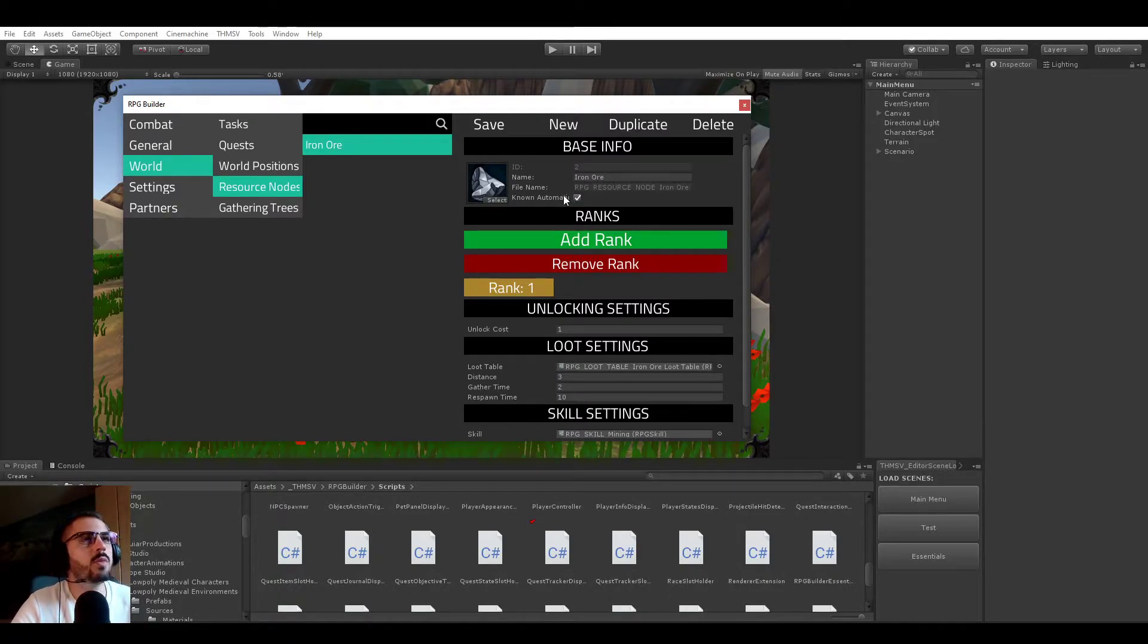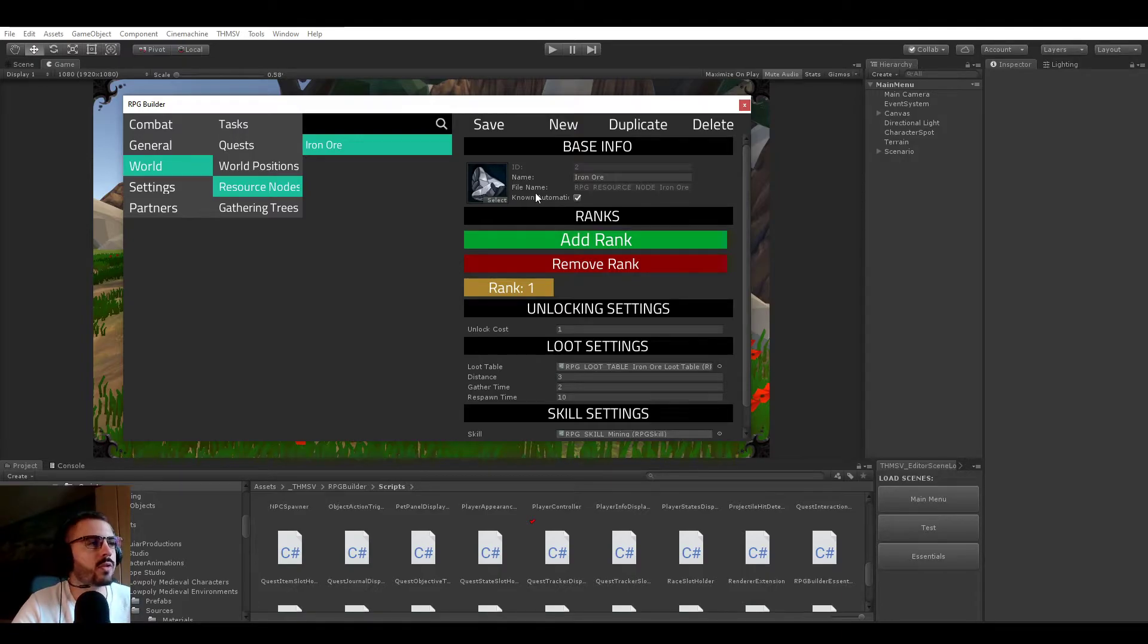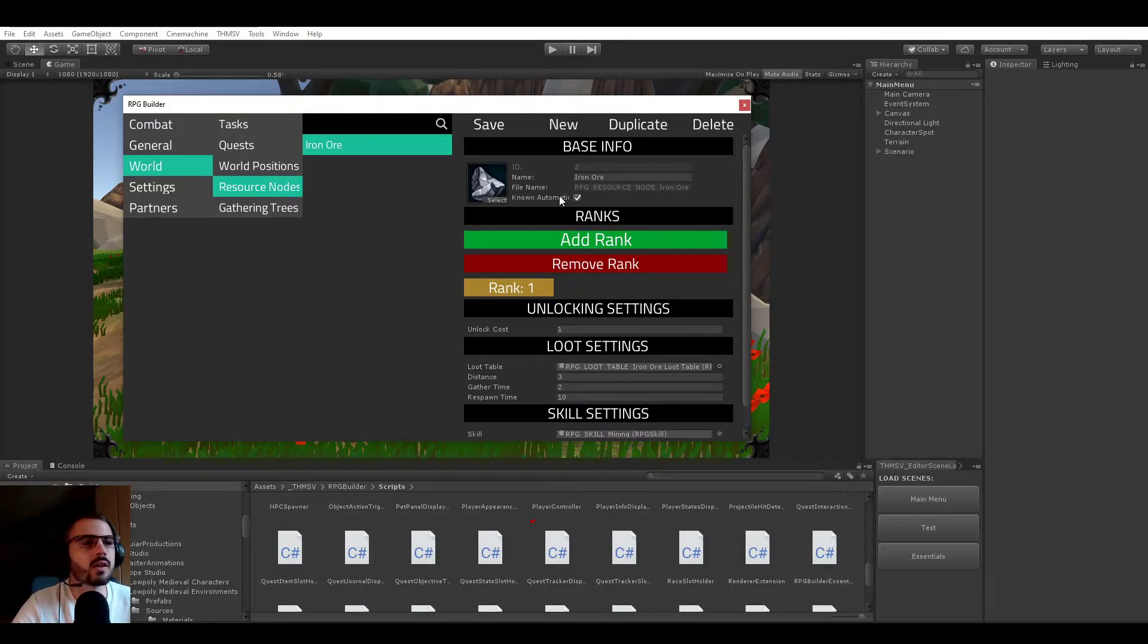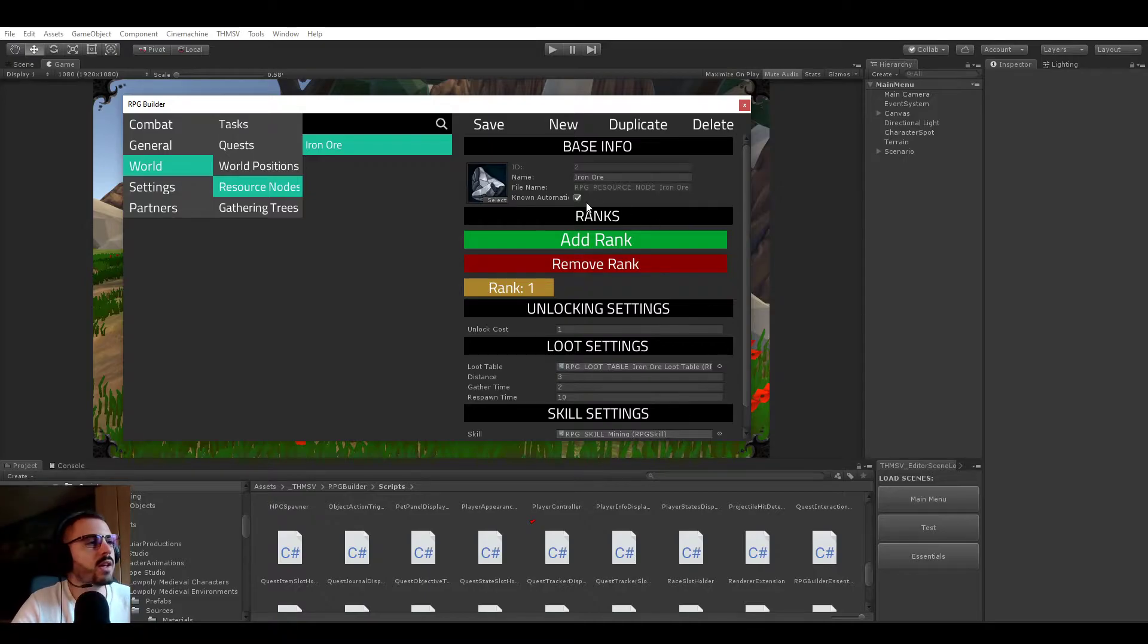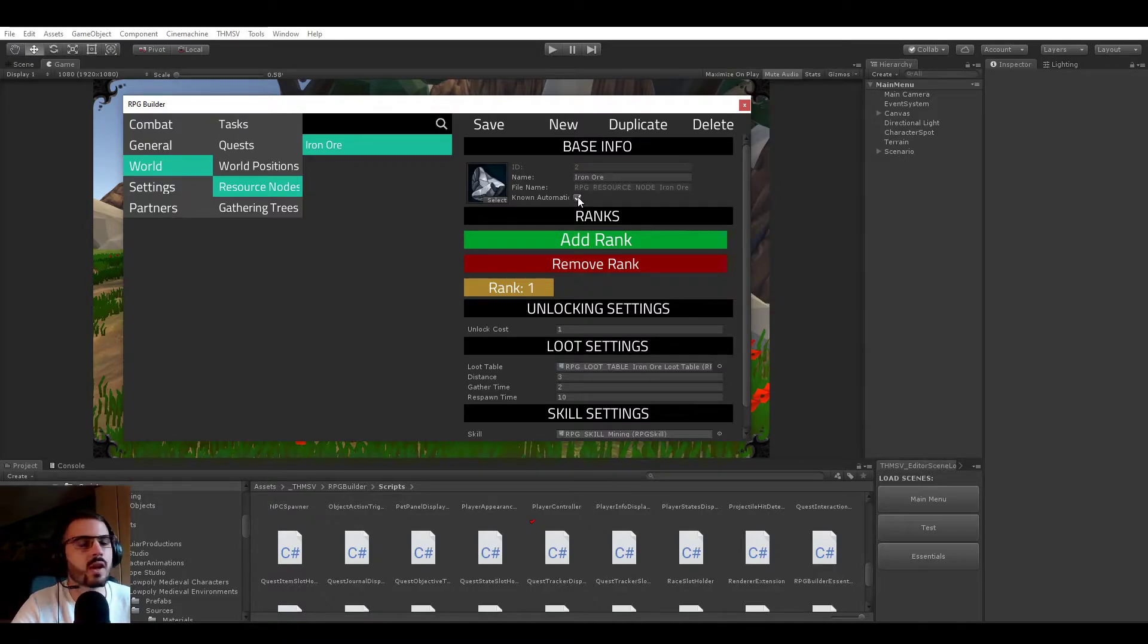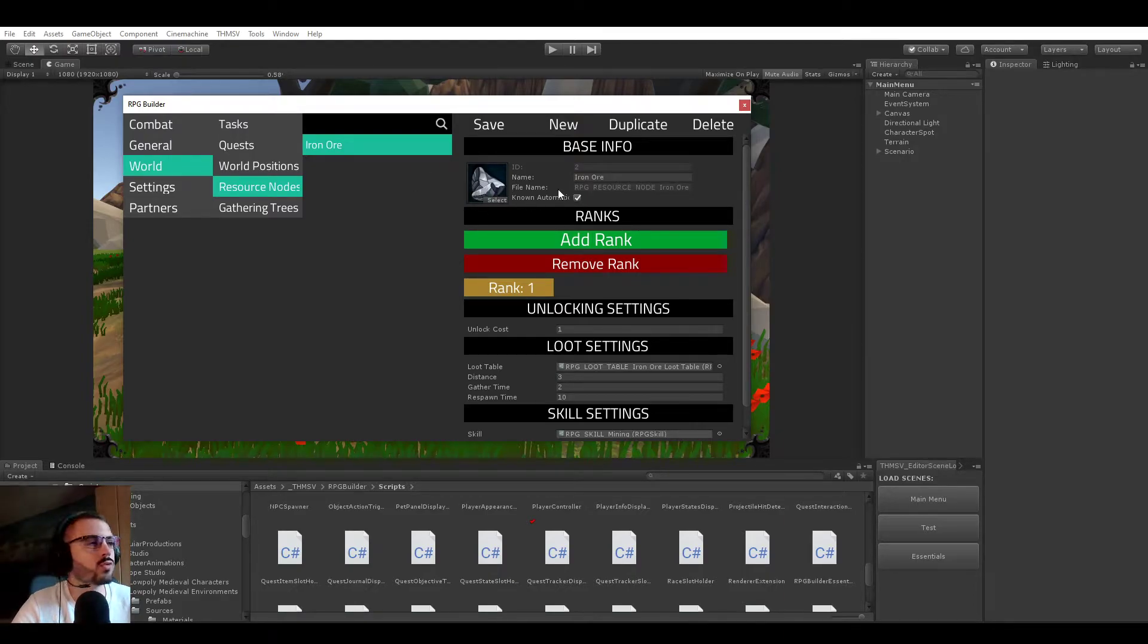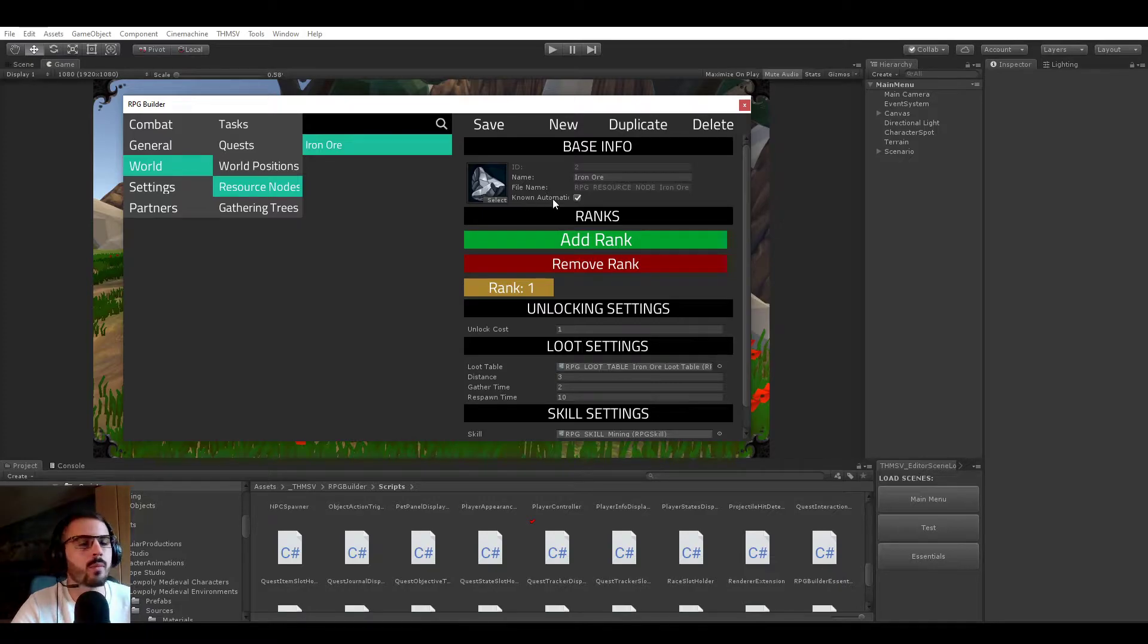It's a bit weird to talk that way about a resource node, but if you see it as a recipe, like crafting recipe thing, your character starts and already knows how to craft a certain item. In this case, your character starts and already knows how to gather this node. It's pretty much meaning that you do not have to spend points in your gathering trees to be able to use this node.